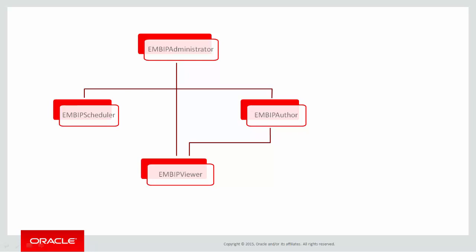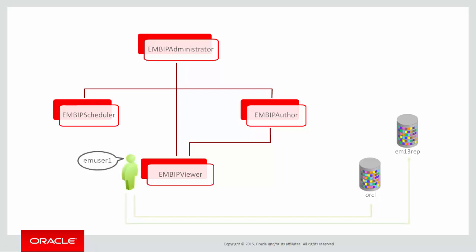In this demonstration, we will work with four Cloud Control users and their privileges against two managed database targets, EM 13 Rep and OICL. EM User 1 has the EM User role in Cloud Control and the View Any Target privilege, and we will give them the EM BIP Viewer role only.